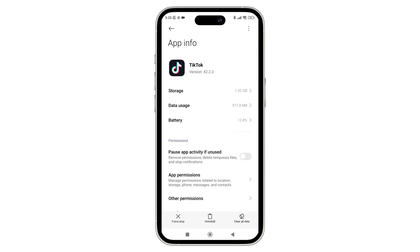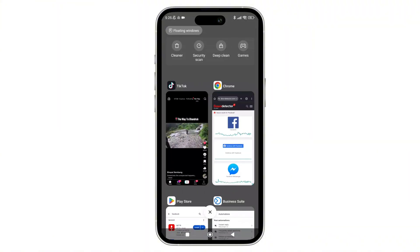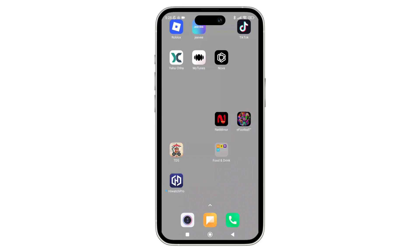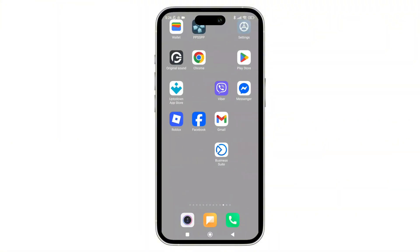Step three is to restart and try again. Close both Facebook and TikTok, then reopen TikTok and try logging in with Facebook again. If it's still not working, you can try extra steps: update both TikTok and Facebook from the Play Store or App Store, or restart your phone and try again. This should fix the issue for most users.